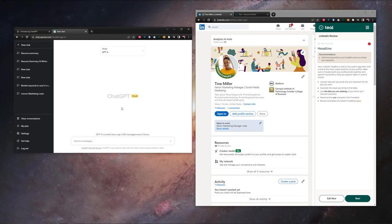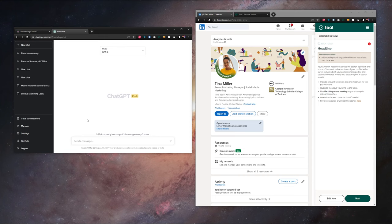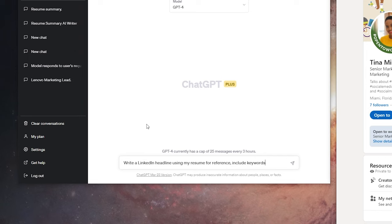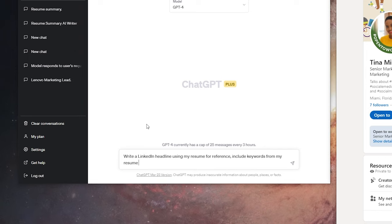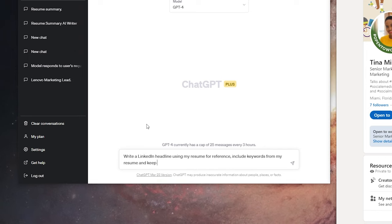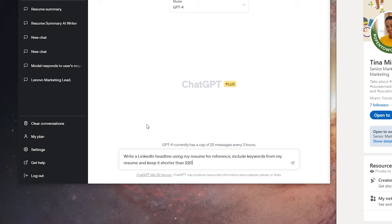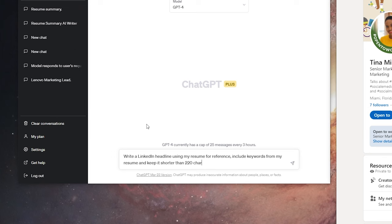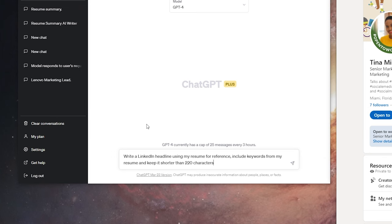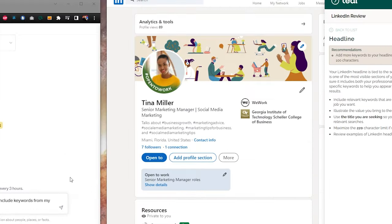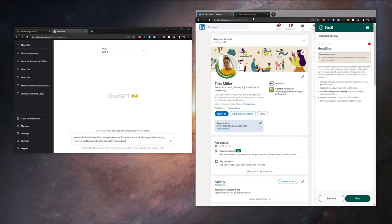So now over in ChatGPT, let's give it a prompt. To generate a new LinkedIn headline, we want to say, write a LinkedIn headline using my resume for reference, include keywords from my resume, and keep it shorter than 220 characters. 220 characters is the max limit for your LinkedIn headline. So you want to use as much as possible.